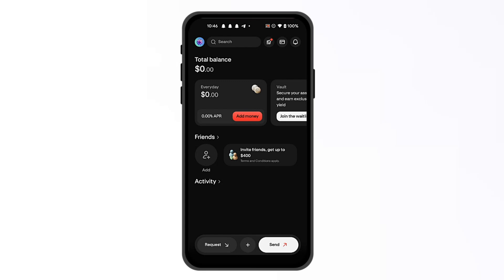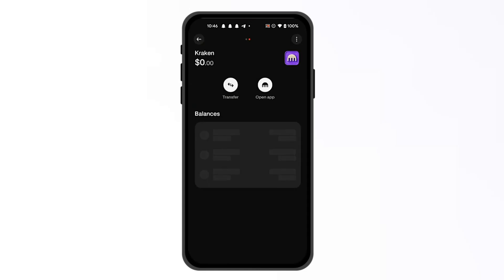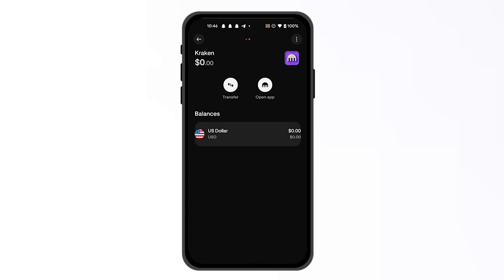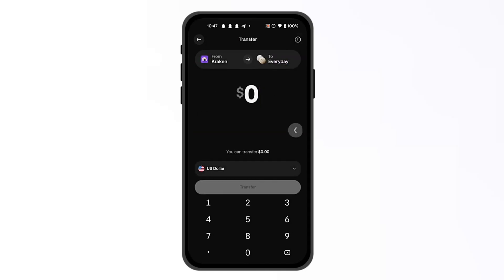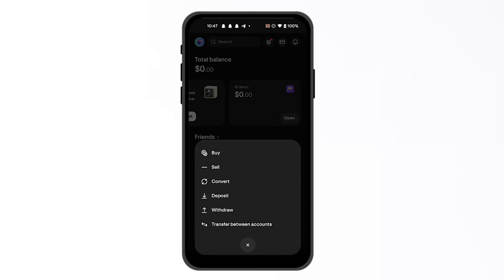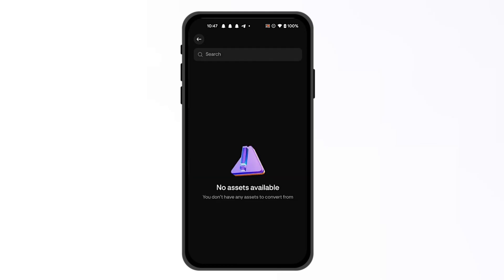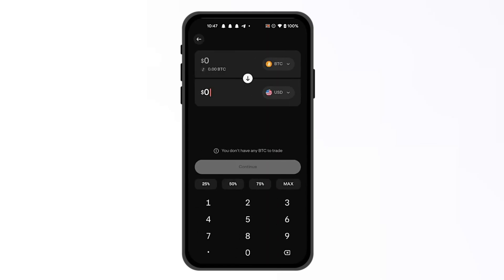Now all you have to do is go right until you see the Kraken balance, and from here you can check any cryptocurrency you might want. You can simply click on transfer and then convert it to USD, or you can click on the plus button and then click on convert — that will convert whatever cryptocurrency you have to USD or Euros.